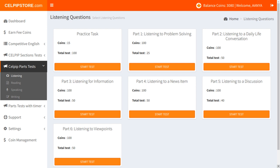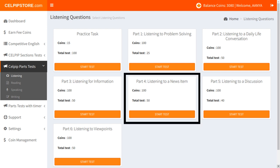The listening part has 6 practice tests and 1 practice task as well. Total time allocated for the listening section is 50 minutes. Please keep in mind that the passage will be played only once in the actual CELPIP test. This task is part 4 in the CELPIP listening section.